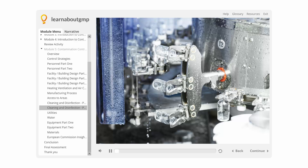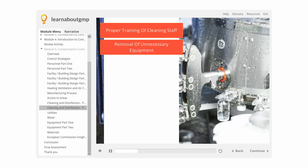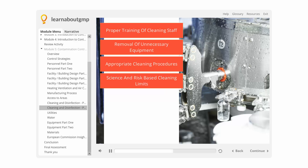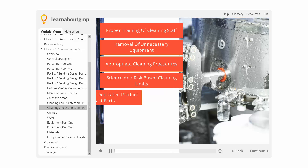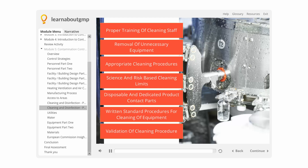Cleaning and Disinfection: Personnel performing the cleaning activity should be trained in all relevant cleaning procedures. All unnecessary equipment should be removed from the facility or manufacturing areas. Cleaning procedures must be appropriately designed, taking into consideration the product formulation, equipment design, and functionality of the system. Science and risk-based cleaning limits should be established. Disposable and dedicated product contact parts should be encouraged. Written procedures should be established for cleaning of equipment, and the cleaning procedure should be validated to ensure its effectiveness.